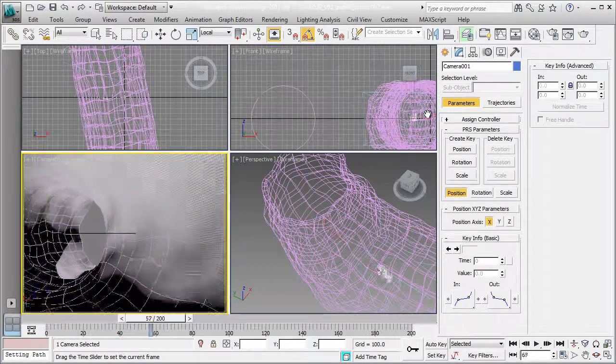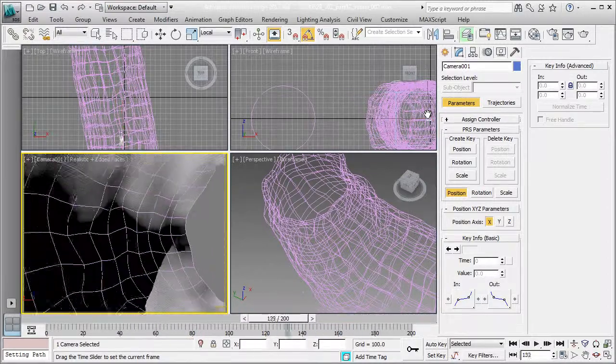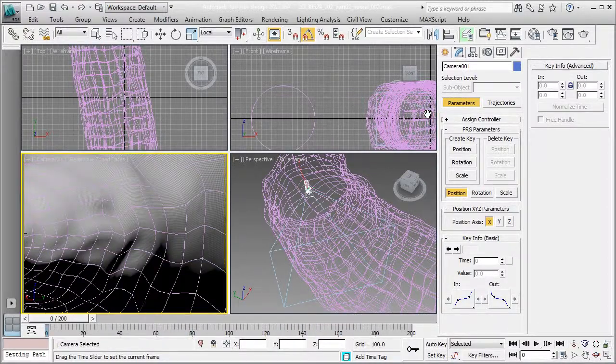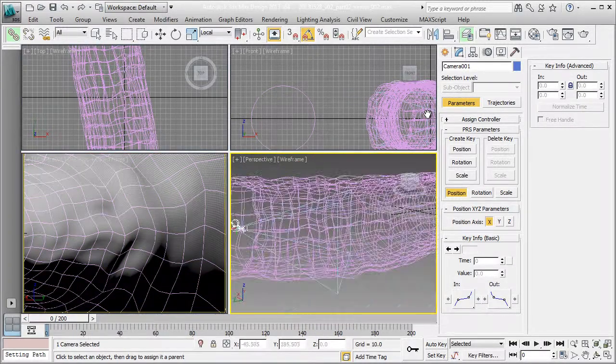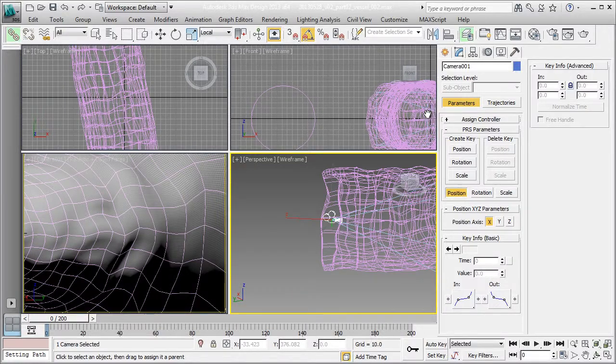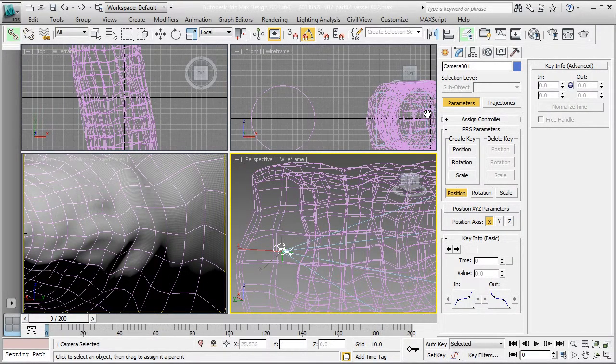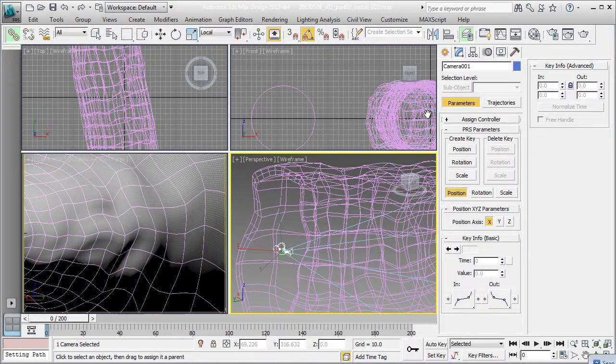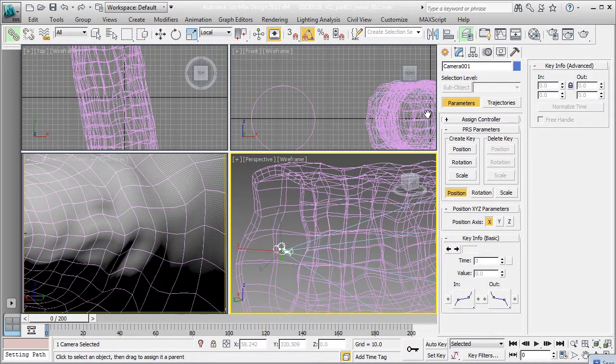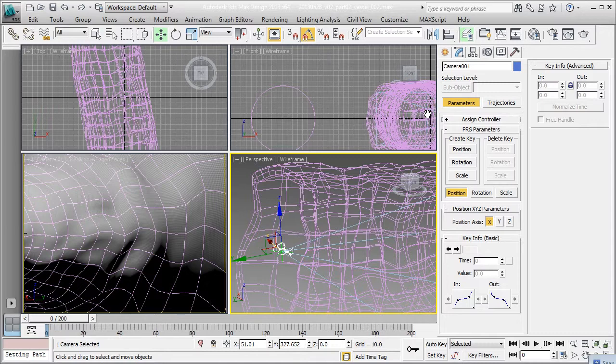So the good thing about this setup, having this camera and then this point helper, is that now I actually can individually animate the camera. So while this point helper is faithfully following that path, my camera is still free to do an additional layer of animation on top. So that's how we're going to set it up.